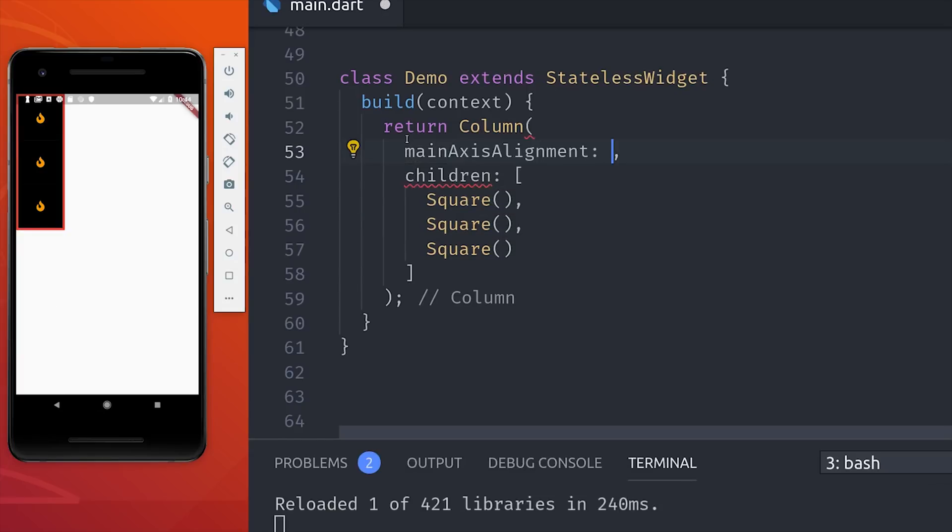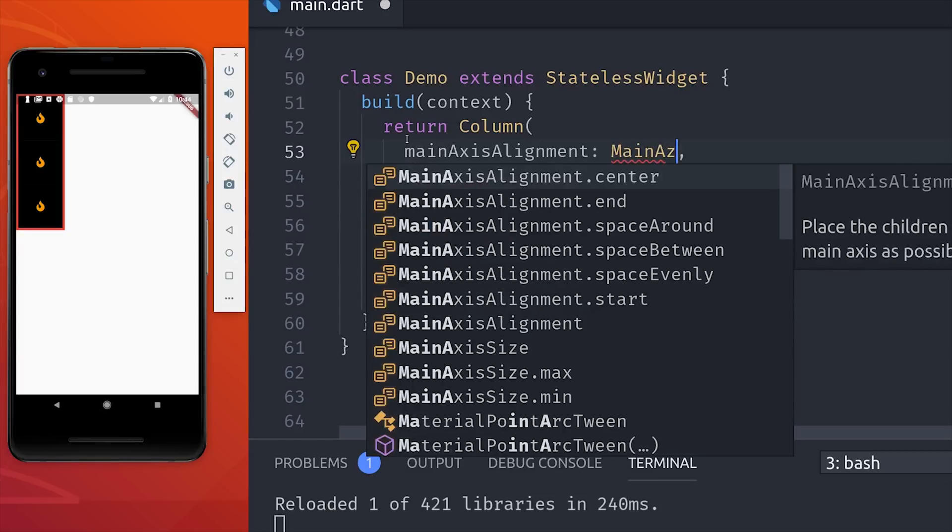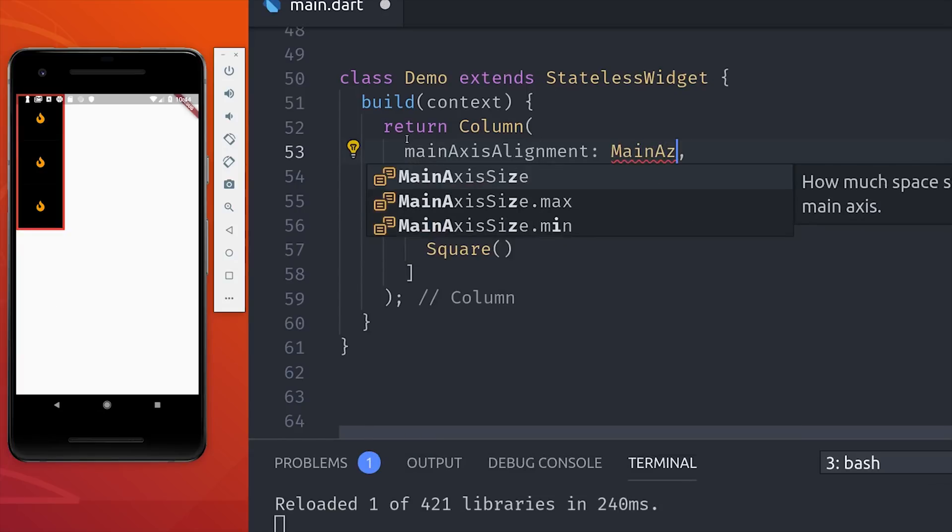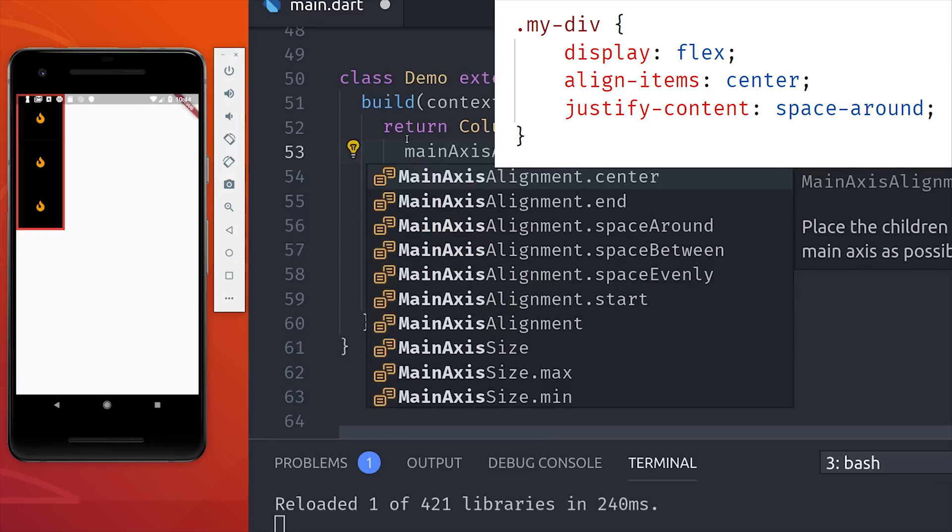Most of the actual alignment will be adjusted with the main axis alignment or the cross-axis alignment. The main axis is similar to justify content in CSS and the cross-axis alignment is similar to align items.